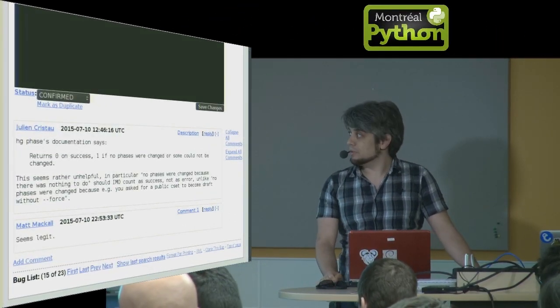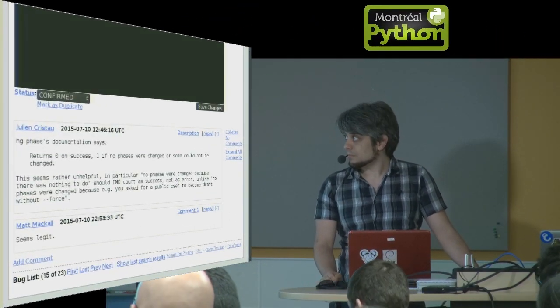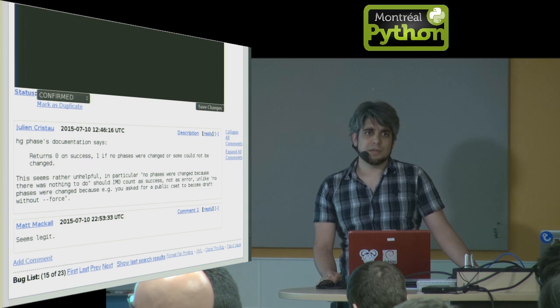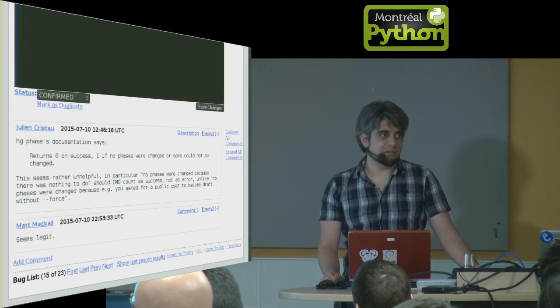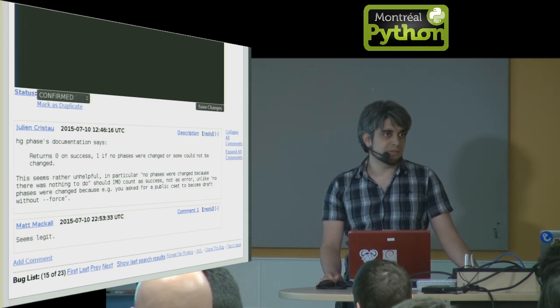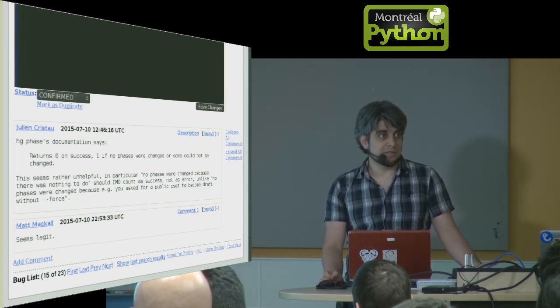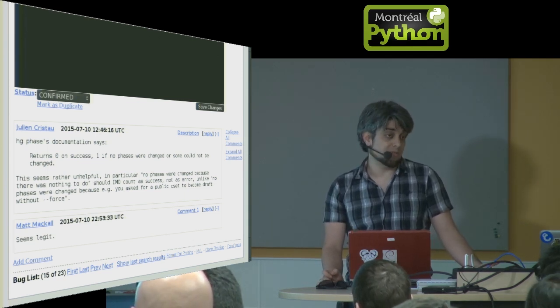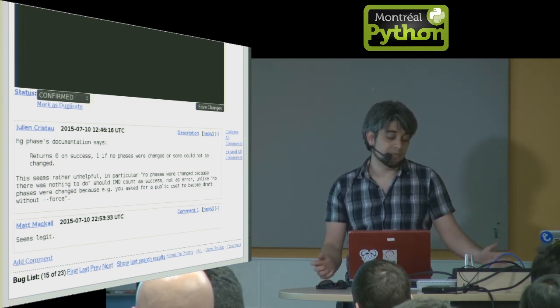OK, I'm going to talk to you about a debugger. My opinion is everyone should use a debugger, and if you're not using a debugger, it's because you haven't found the right one yet.